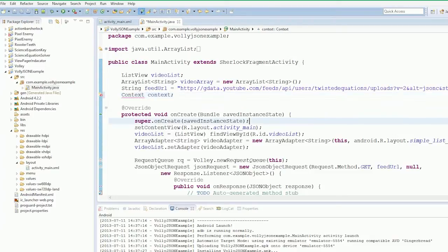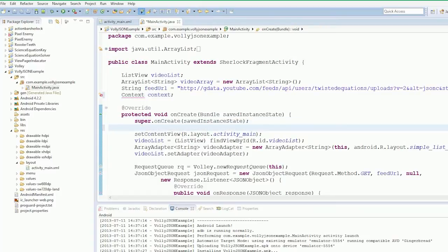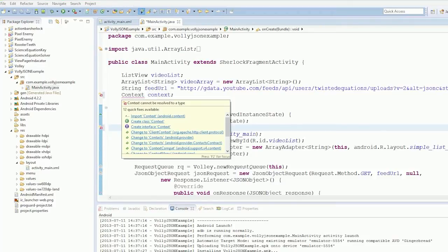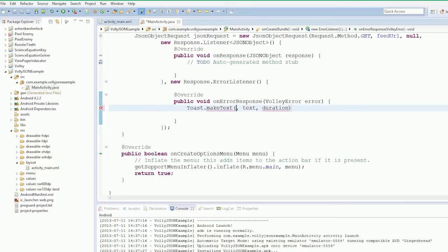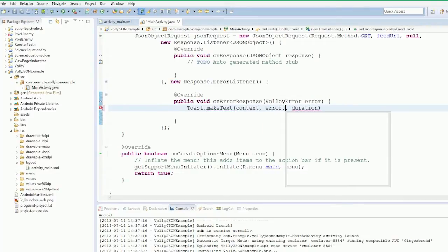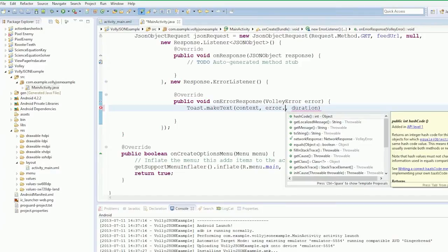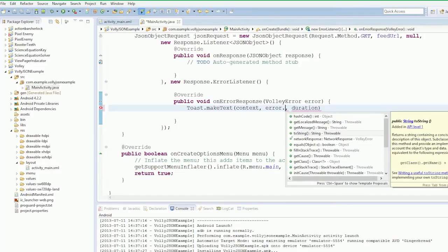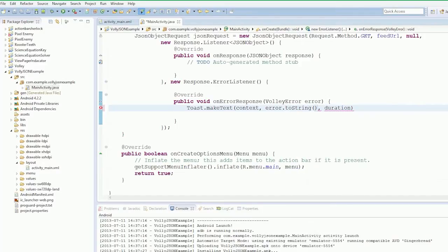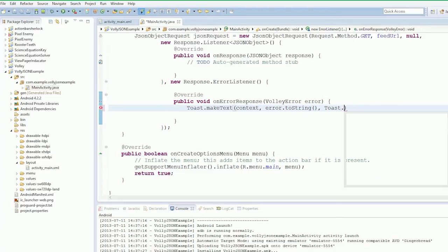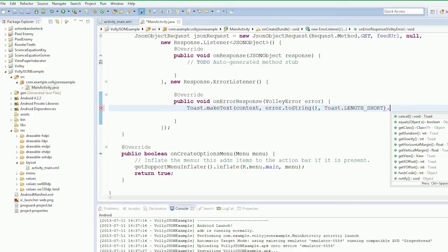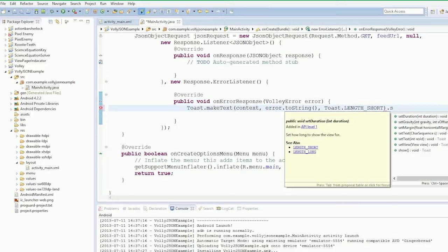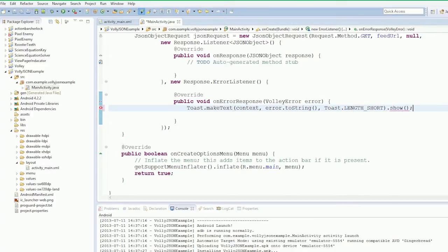We'll just create a context object very quickly. Just need to pass the right context down into this. Text will be error.toString, duration Toast.LENGTH_SHORT.show. Okay, so now we've made our toast.